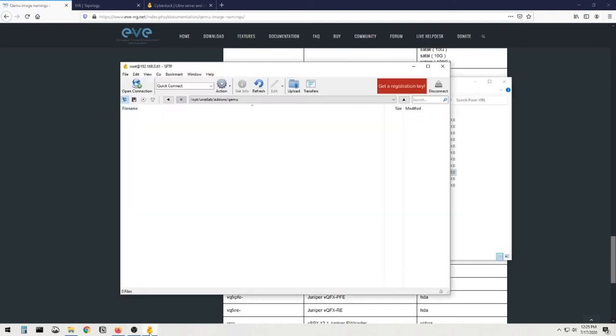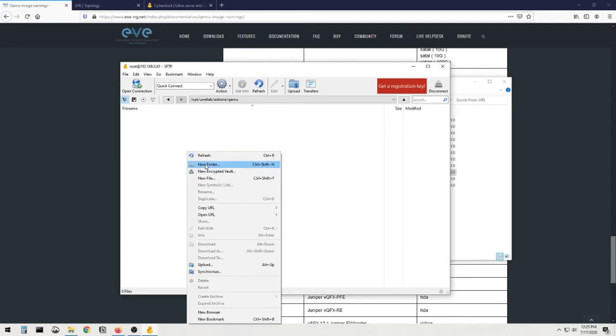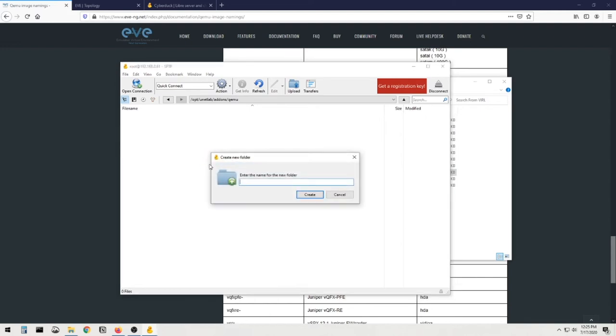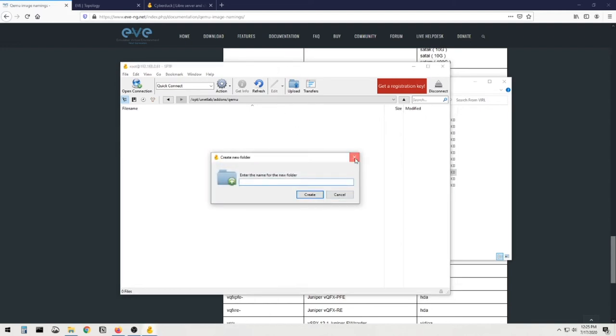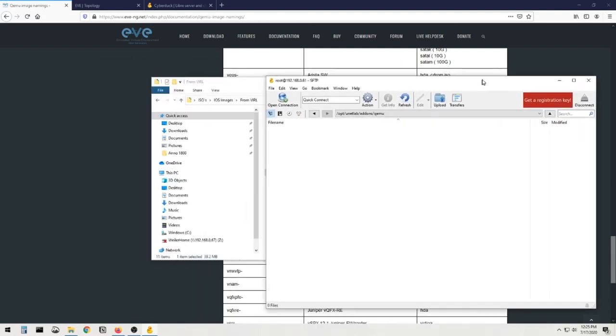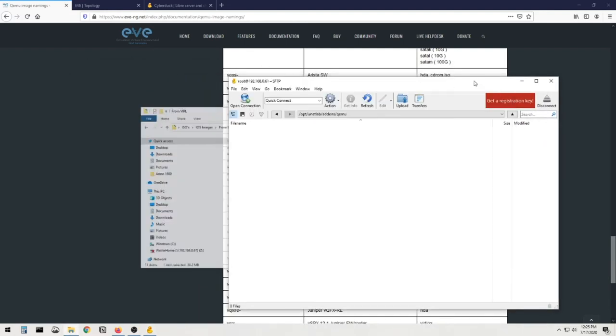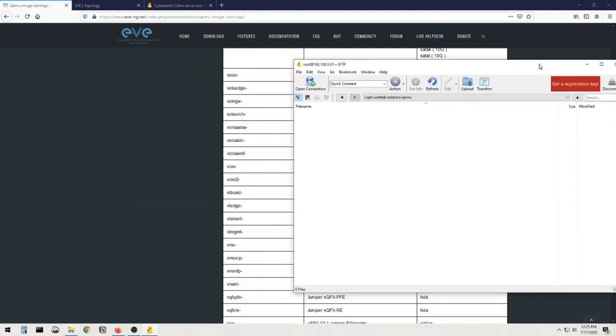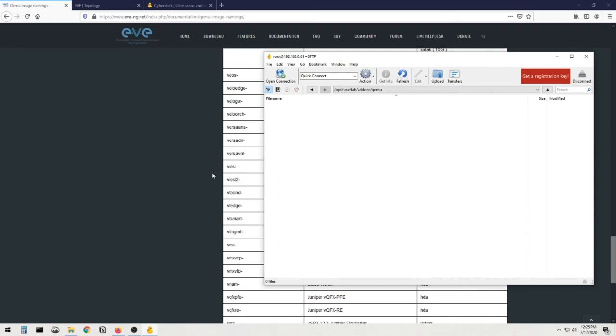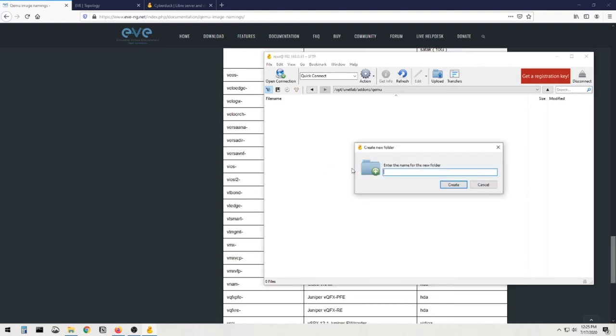And let's create a folder. And remember, hold on, let me move this out of the way. Remember that it needs to start like this, right? So no matter what I do, I'm gonna have to start it like that. So let's do new folder, V-I-O-S-L-2 dash.